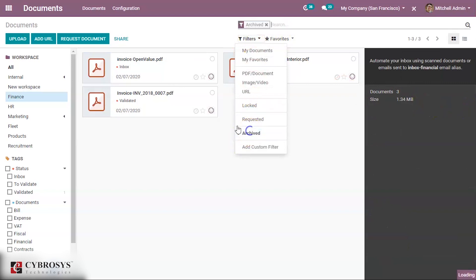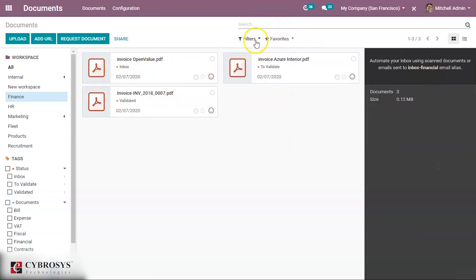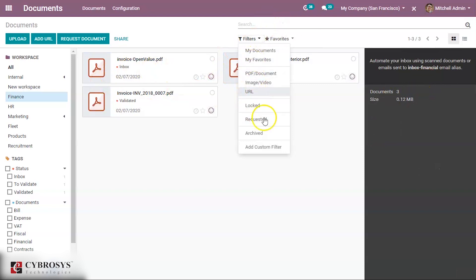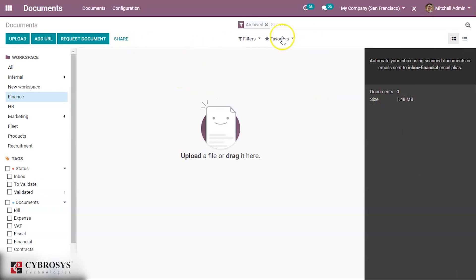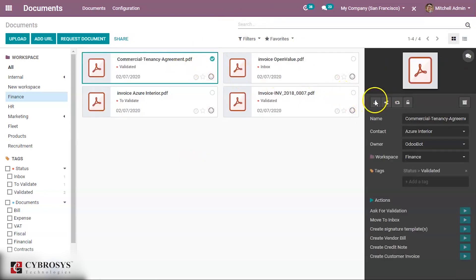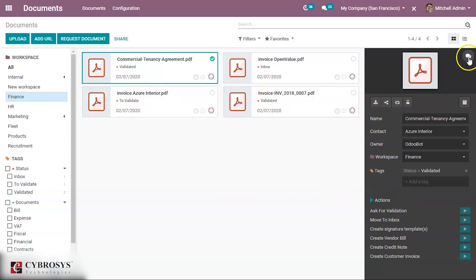When a document is archived it moves to the archived section. I'm selecting it and restoring it, so it is now restored. Other available options include Download, Share This Selection, Replace, and Lock. An open chatter is also available for the document.